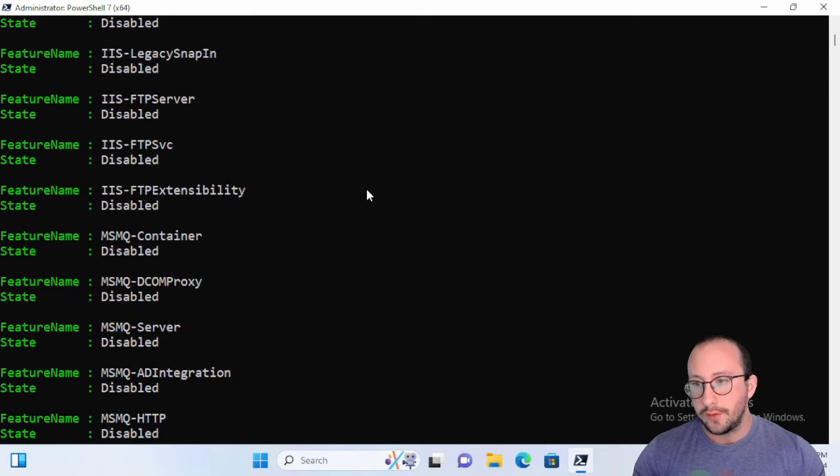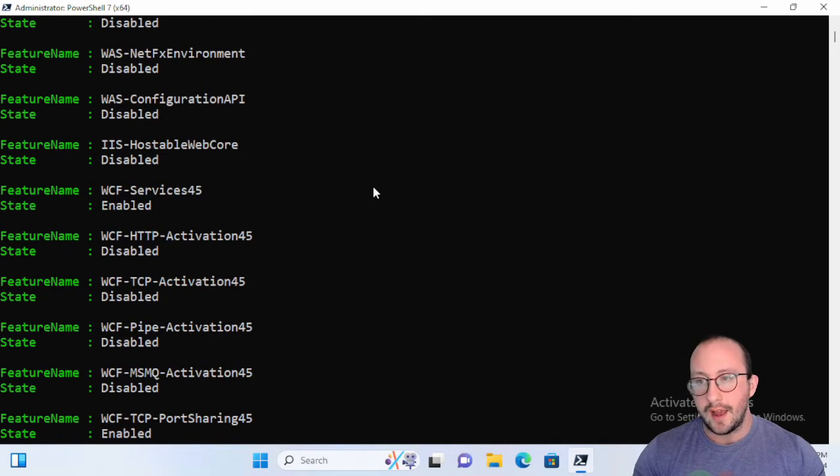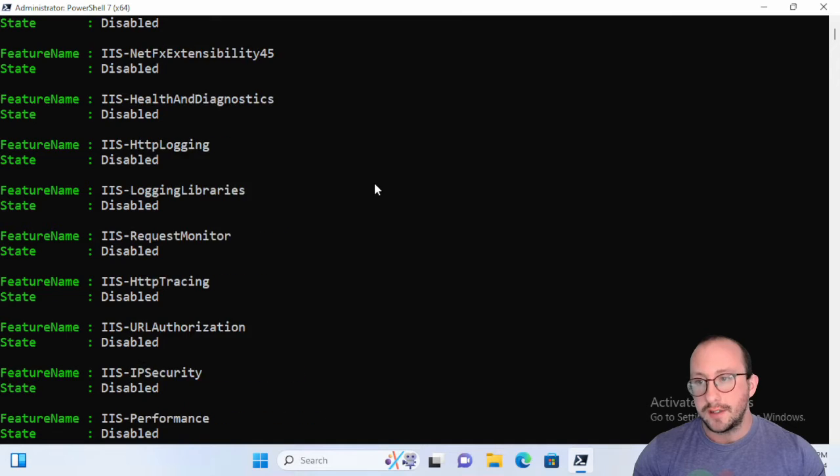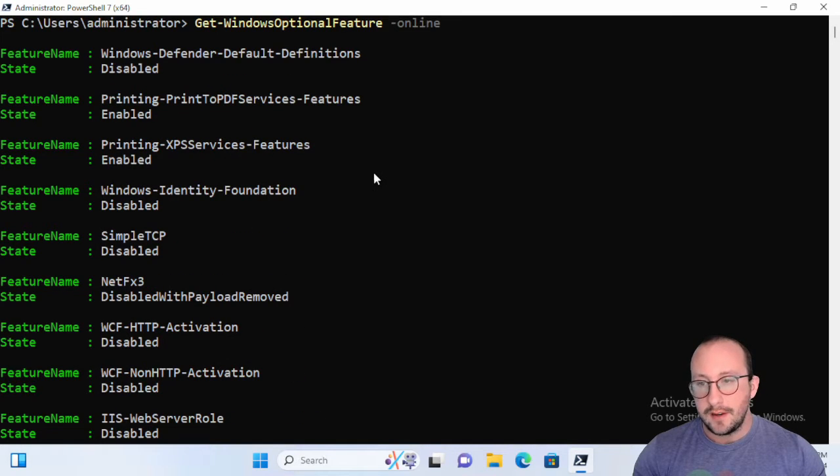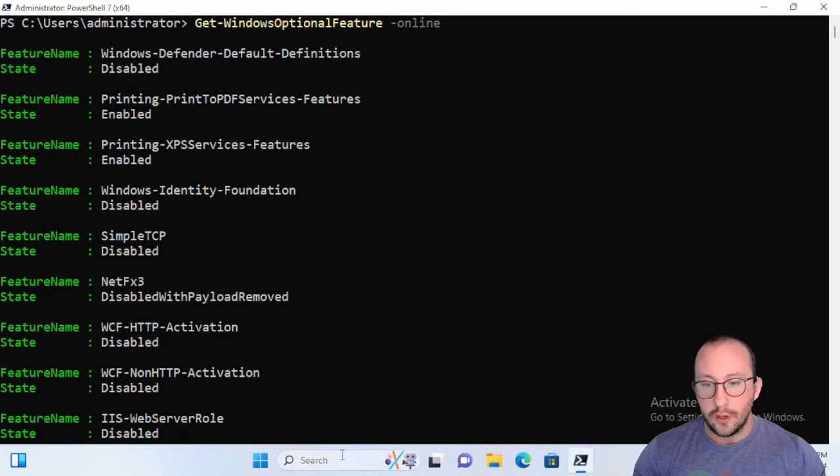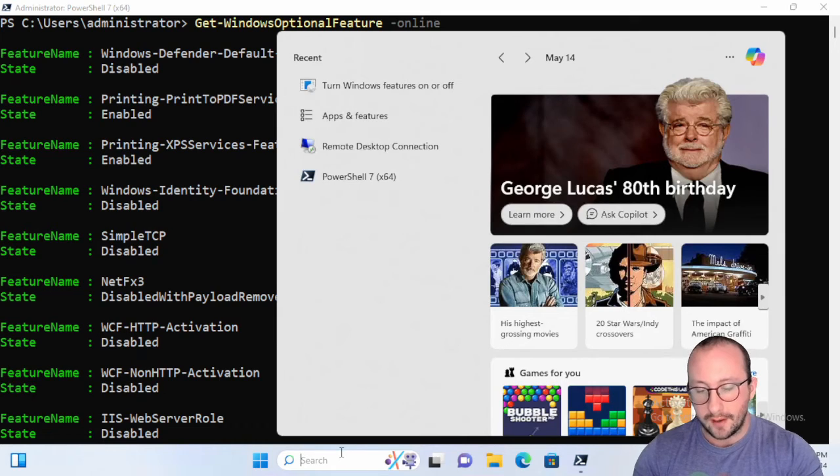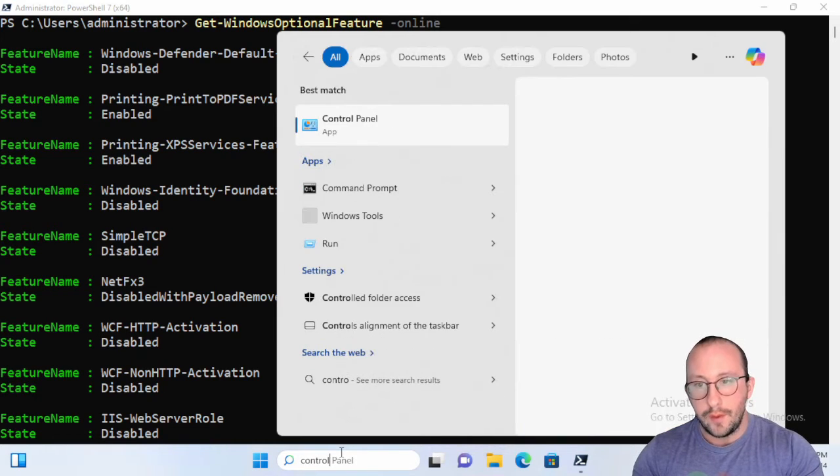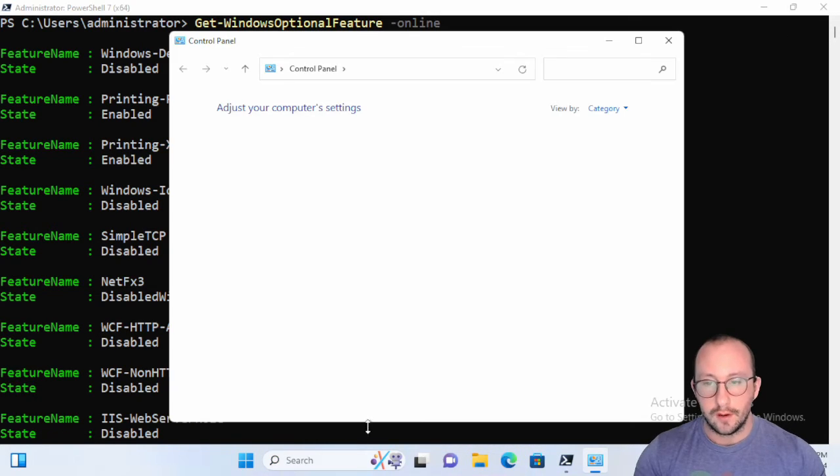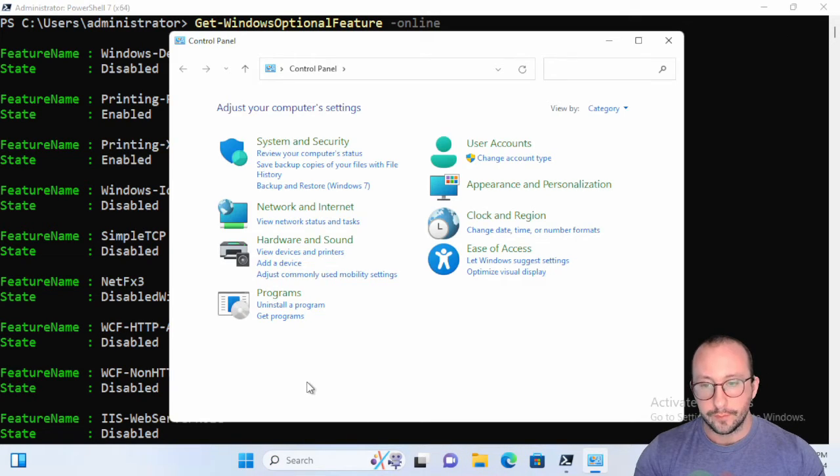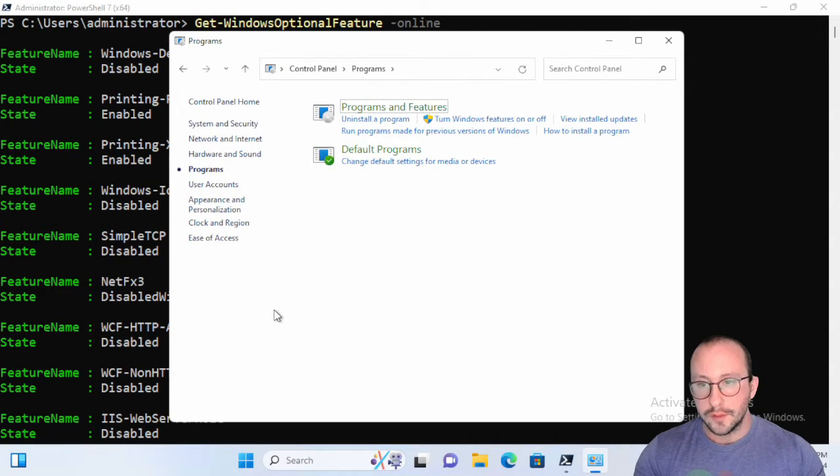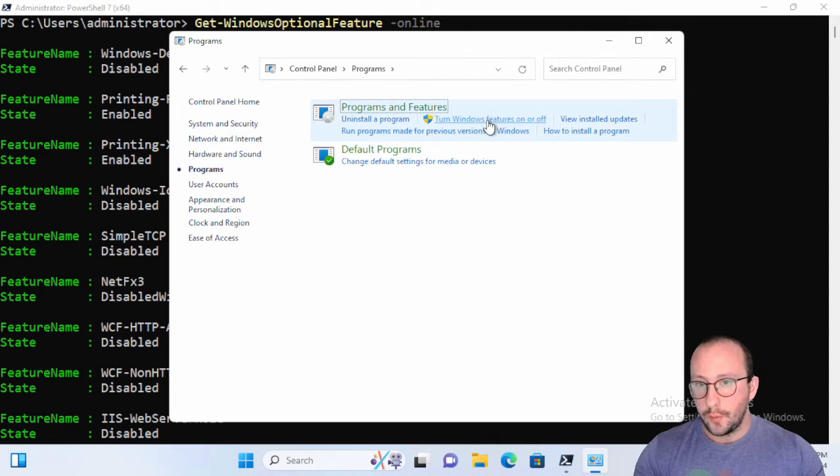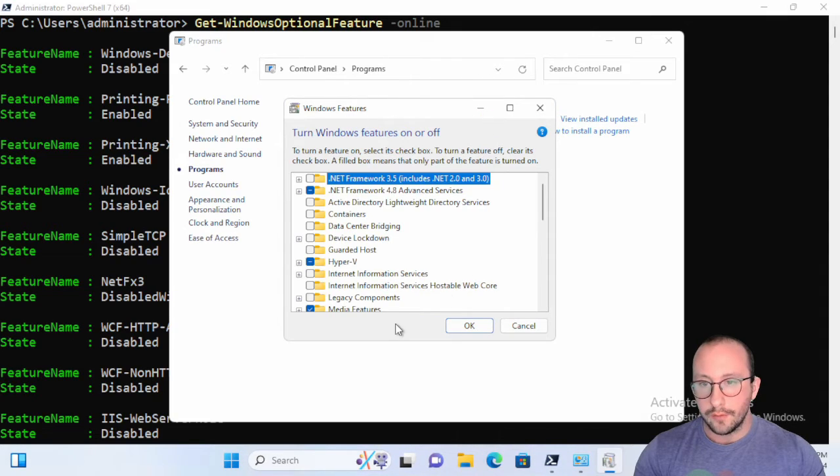But there are a bunch of other tools including IIS, TFTP, and if you ever wanted to see what the GUI version of this really looks like, if we go into Control Panel here and we go into Programs and then turn Windows features on or off.